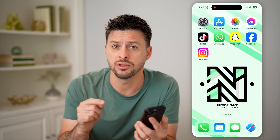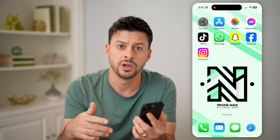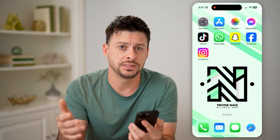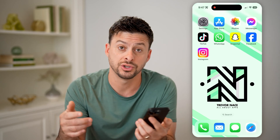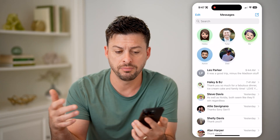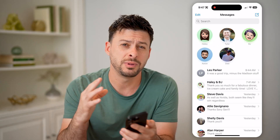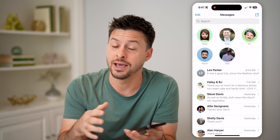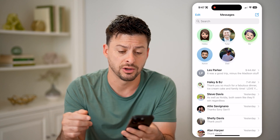However, there's another place where all those notifications are and it's in the app itself. So for instance, if you got a notification about a text message, you can just open up Messages and you should be able to see that unread message directly in here.